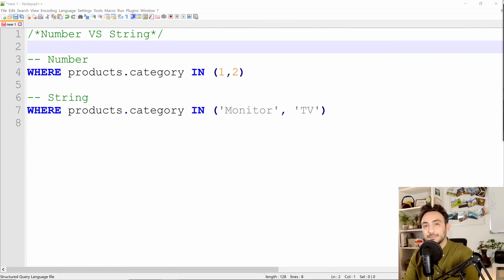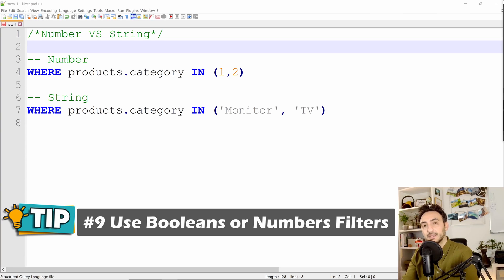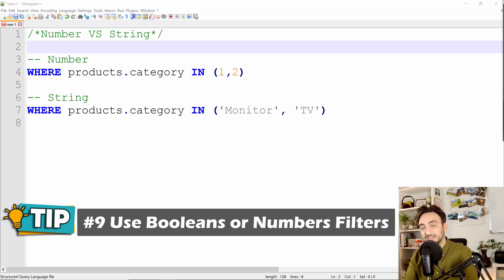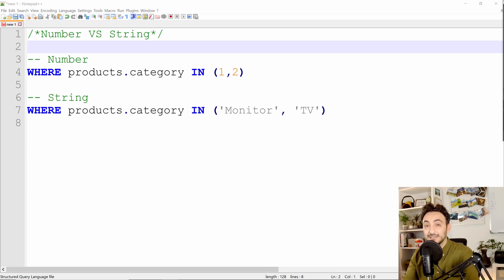Here's a small tip about data types in filters. The recommendation is to use integers, numbers, and booleans in filters instead of strings and dates, because generally databases and computers work much better and much faster with boolean or integer types compared to dates and strings. It's sometimes hard to apply, since people want to see text in filters, but use integers and booleans whenever possible.